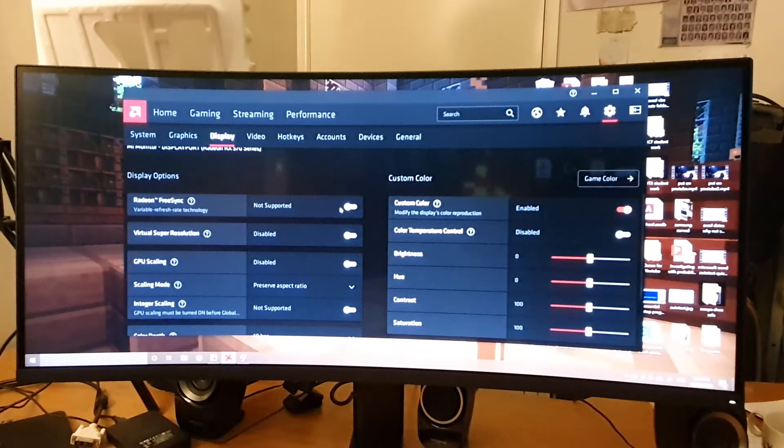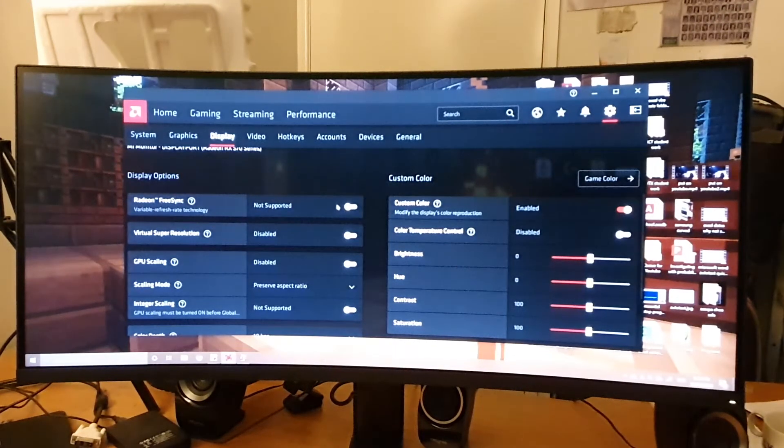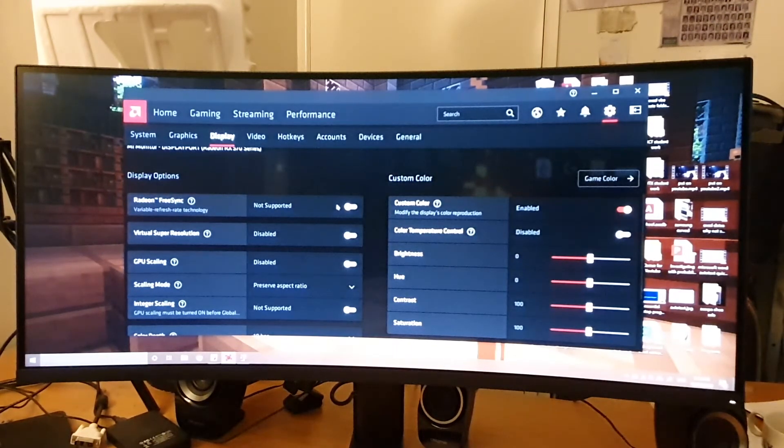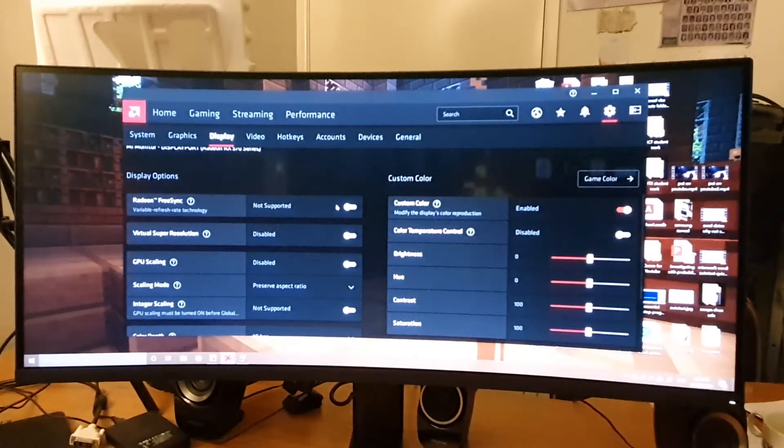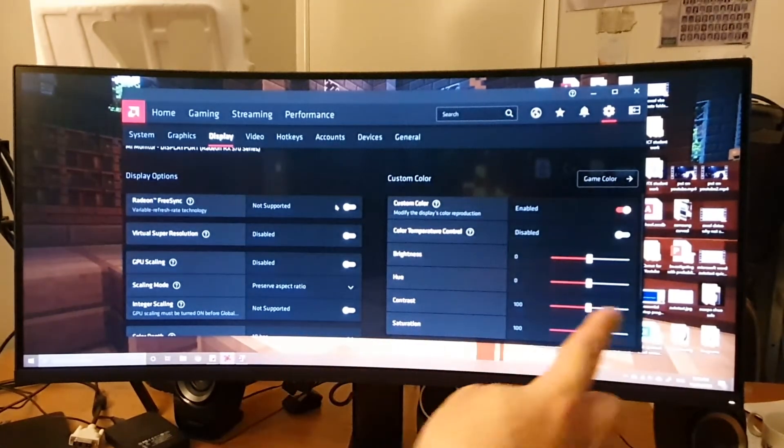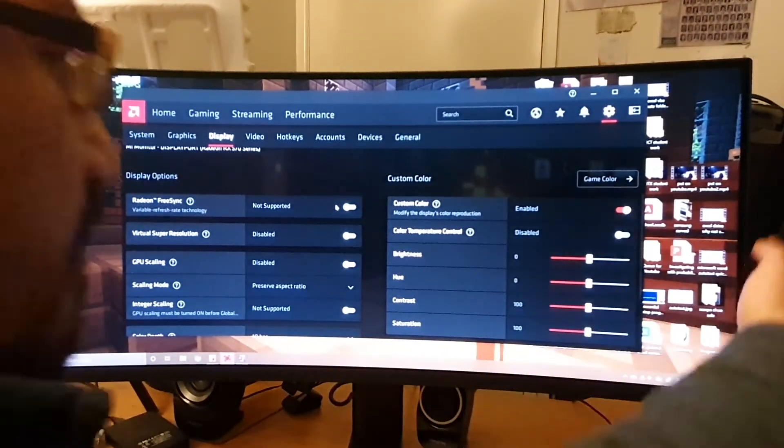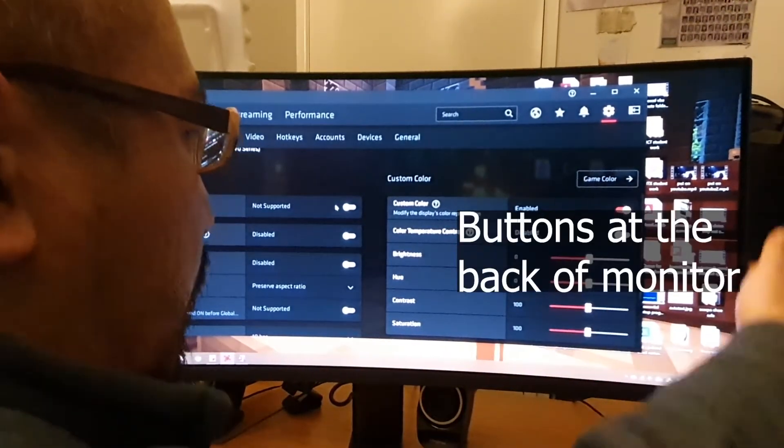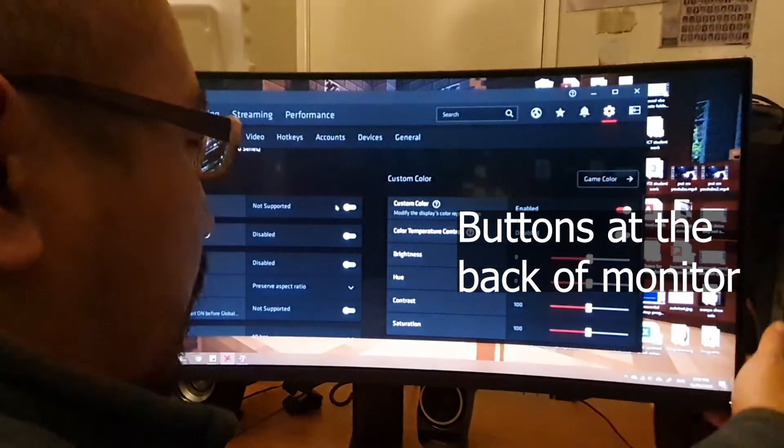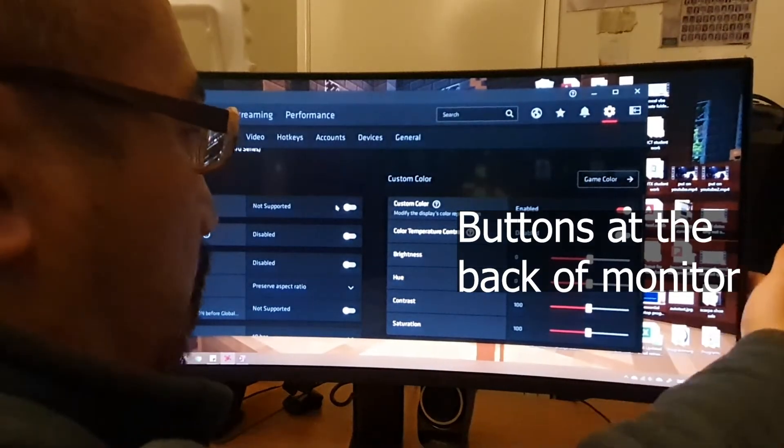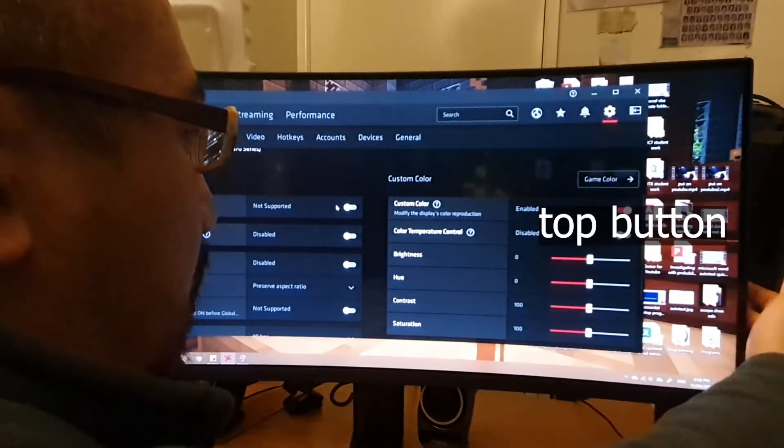Here is the reason. The reason is because you've got to turn it on using the hardware. On the monitor, on the right hand side at the back, there are some buttons along the back. The top button, if you press that,